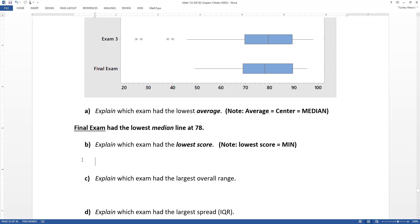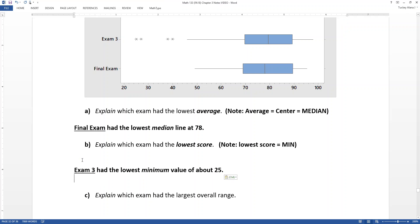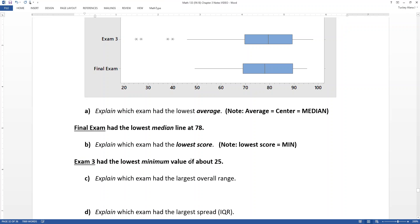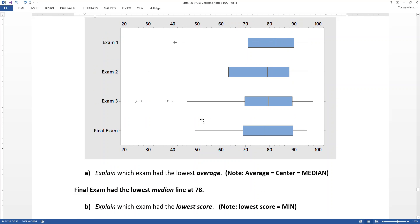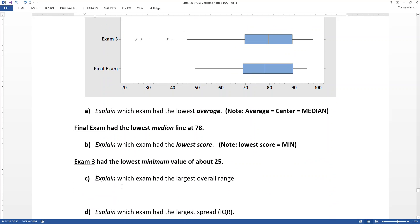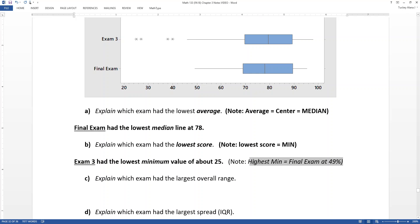Minimums are not always the lowest and maximums aren't always the highest across exams — you could ask for the highest minimum or the lowest maximum. For example, the highest minimum was the final exam at about 49%. You can also compare lowest and highest averages, or any other measure across the box plots.